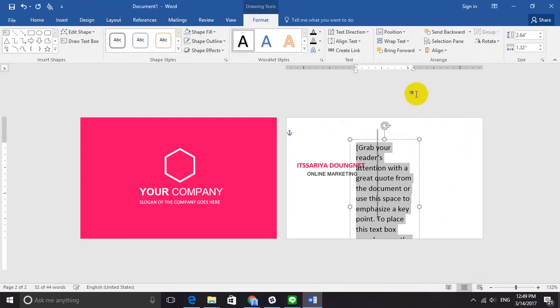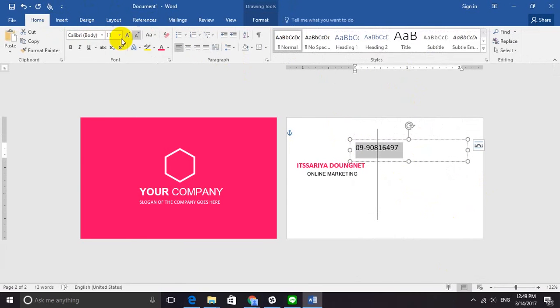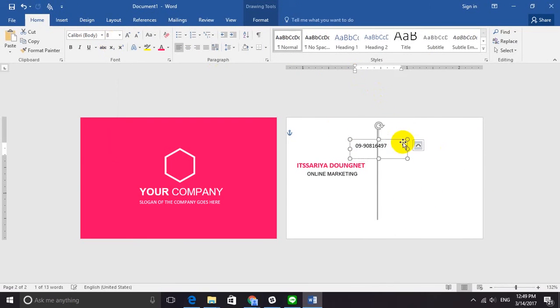Once you get all the icons, just place them on your business card.